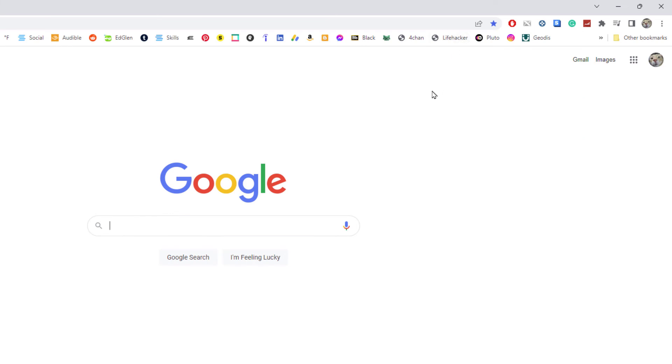That is how you add or remove the bookmarks bar in the Google Chrome web browser. Thanks for watching.